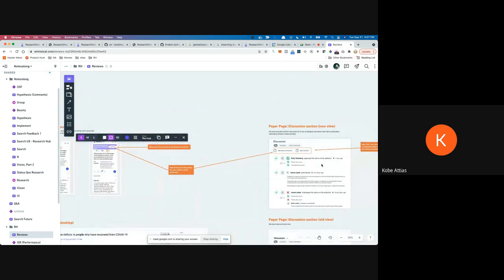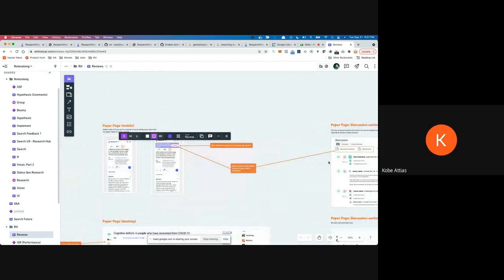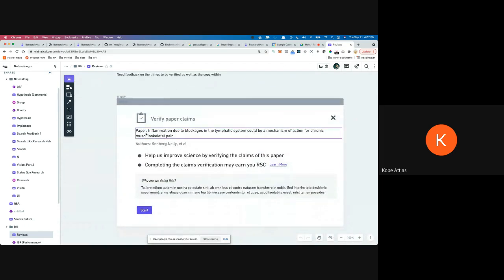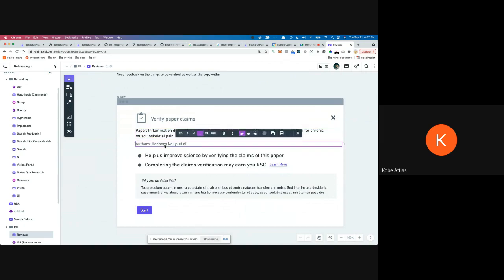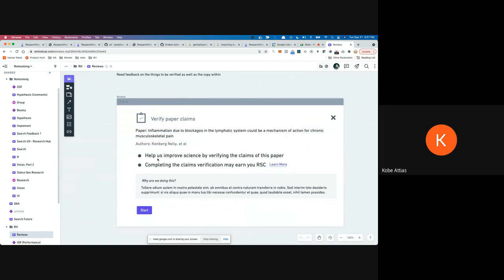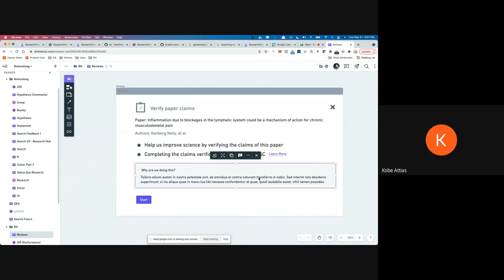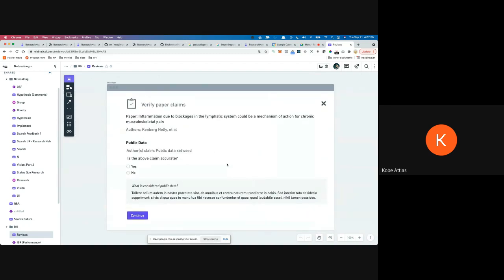The top section is where we represent the state of the paper — number of comments, number of uploads, etc. — so now we have a number of claims verifications. When you click verify, there's going to be a modal. It's going to say something like: here's the paper you're intending to verify the claims of, these are the authors, and then maybe a couple of bullet points saying something like 'help us improve science by verifying the claims of this paper' and 'completing the claims verification may earn you RSC.'